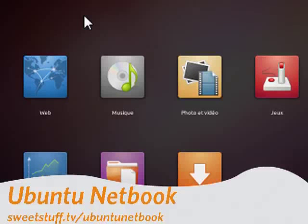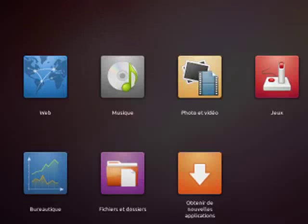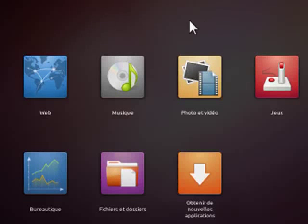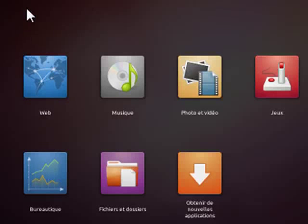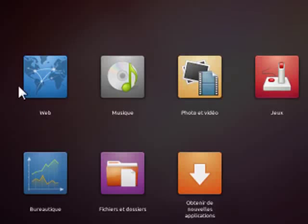This new version, 10.10, comes with what's called the Unity Interface. Now, since it won't run in this virtual machine, this is a screenshot, but what the Unity Interface does is that it's very simple.